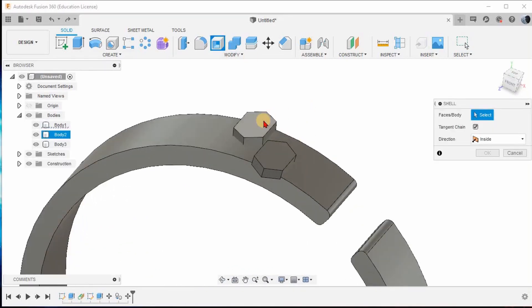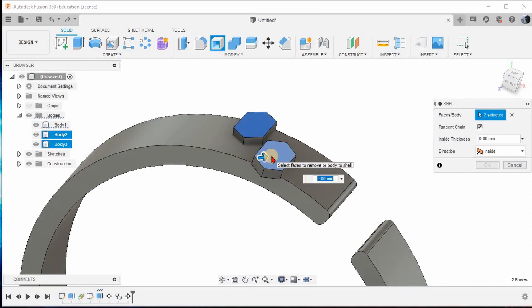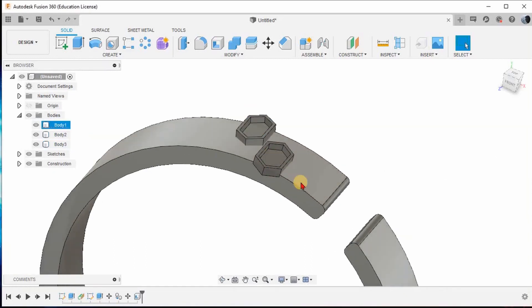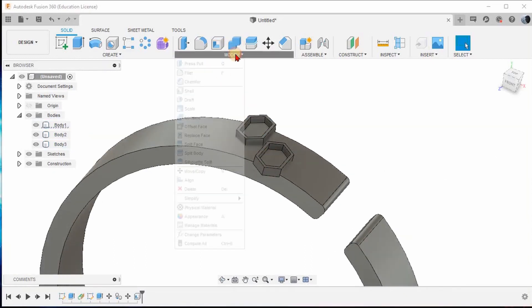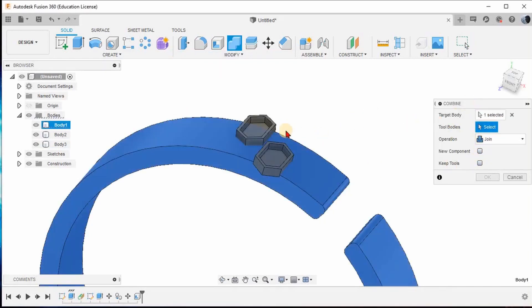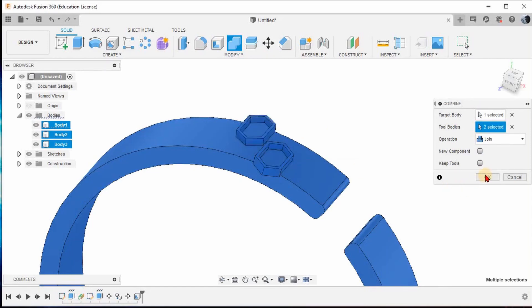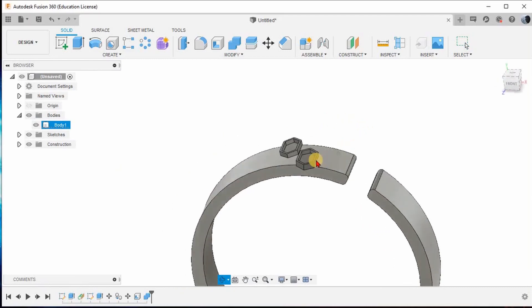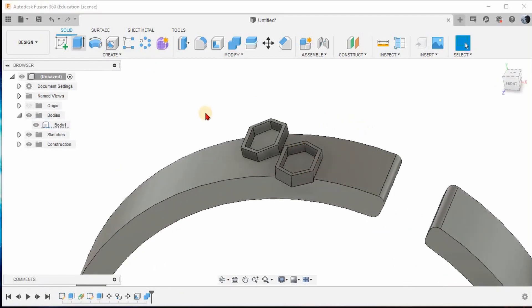Use the Shell option, select this particular surface, give the shell thickness as 0.15mm, and press Enter. Now go to the Combine option under Modify, select the target body as the ring, and the tool bodies as these two bodies. Give OK.